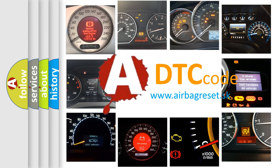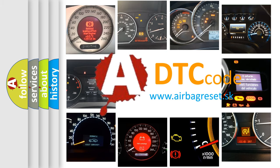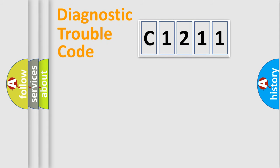What does C1211 mean, or how to correct this fault? Today we will find answers to these questions together.